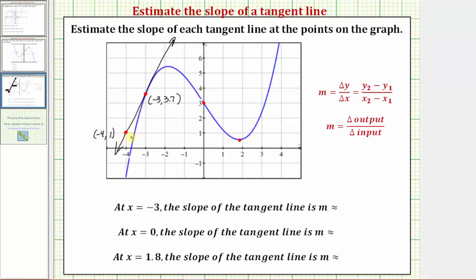There are two ways we can find the slope of this line. In general, the slope is equal to the change in output divided by the change in input. Or if our function is in terms of x and y, the slope equals the change of y divided by the change of x, which graphically represents the vertical change divided by the horizontal change. Moving from one point to the other, we go up approximately two point seven units, so the change of y is positive two point seven, and right one unit, so the change of x is positive one. The slope m is equal to two point seven divided by one, which equals two point seven.